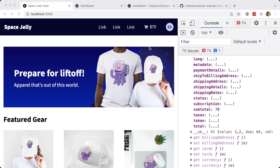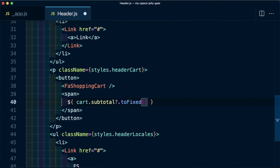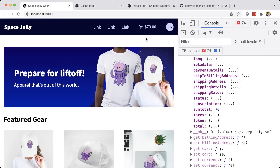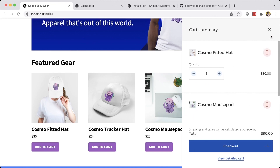Traditionally in e-commerce, we usually see two decimal places to account for cents. So I use toFixed and pass in two, which means it's going to have two decimal places. Importantly, I added a conditional operator here to make sure it doesn't try to run this function if that value is undefined. Now we can see it immediately updated to 70.00, and if we add a new value, it's going to update inside the Snipcart shopping cart. As soon as we scroll up, we see it's now 90.